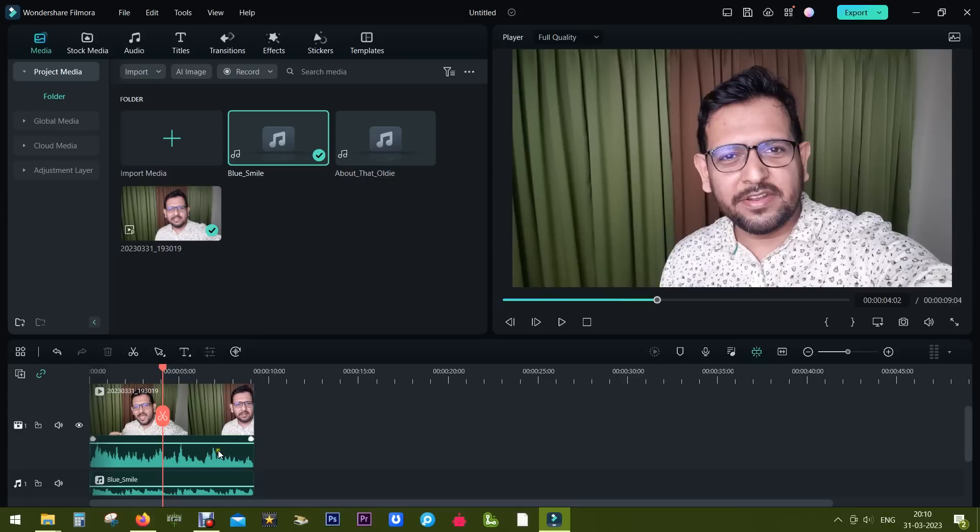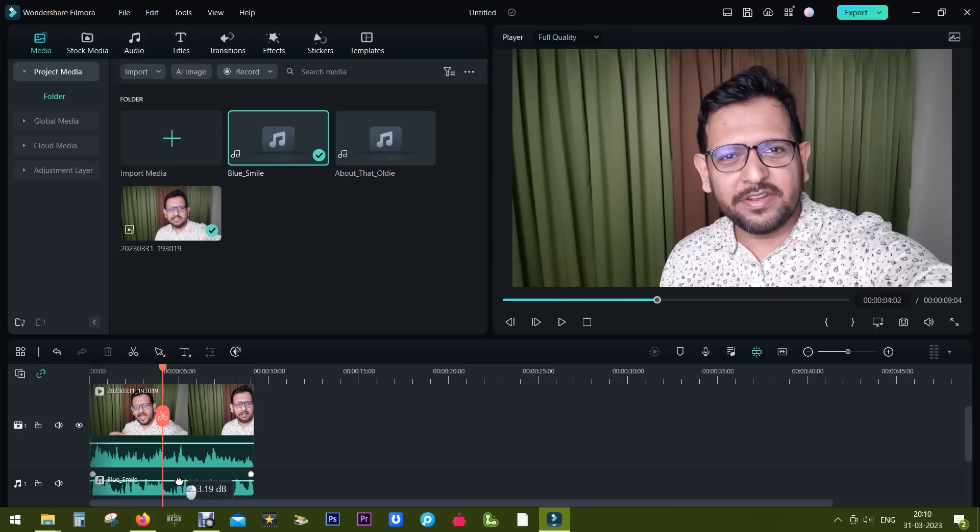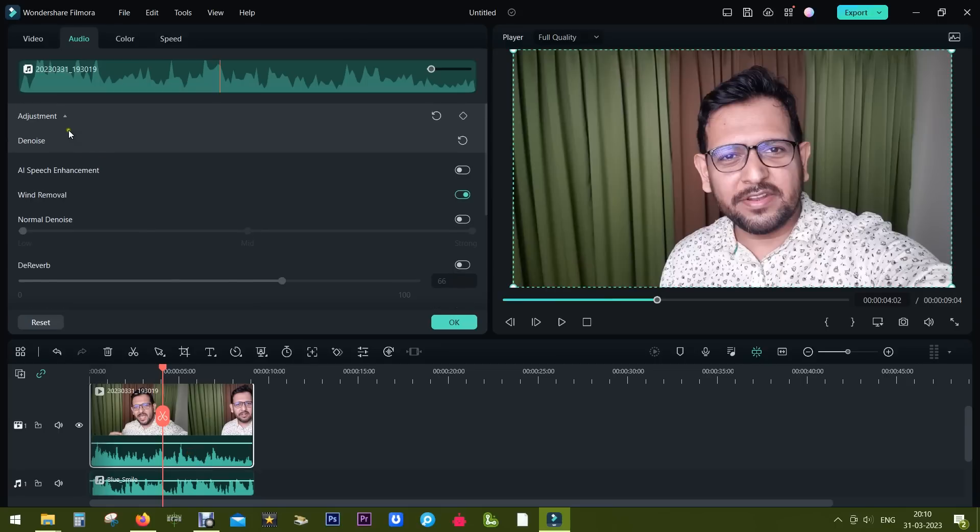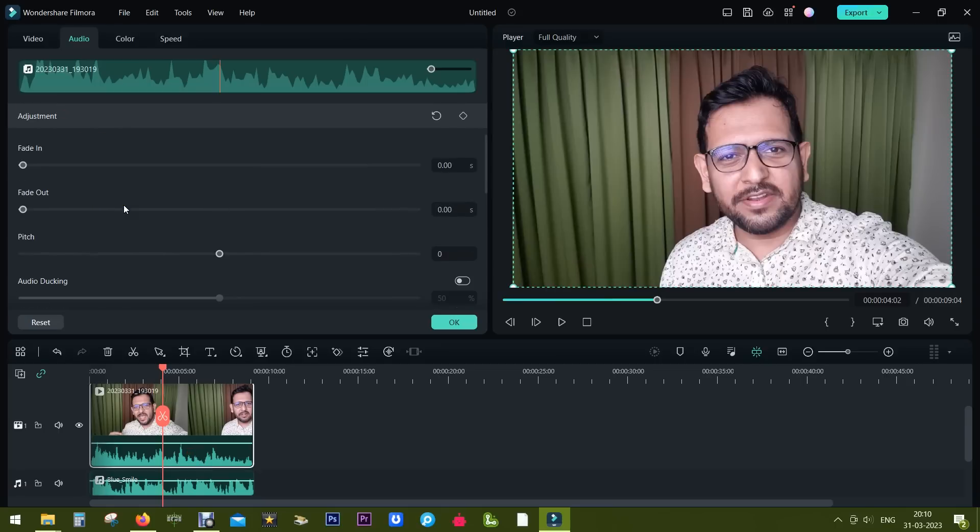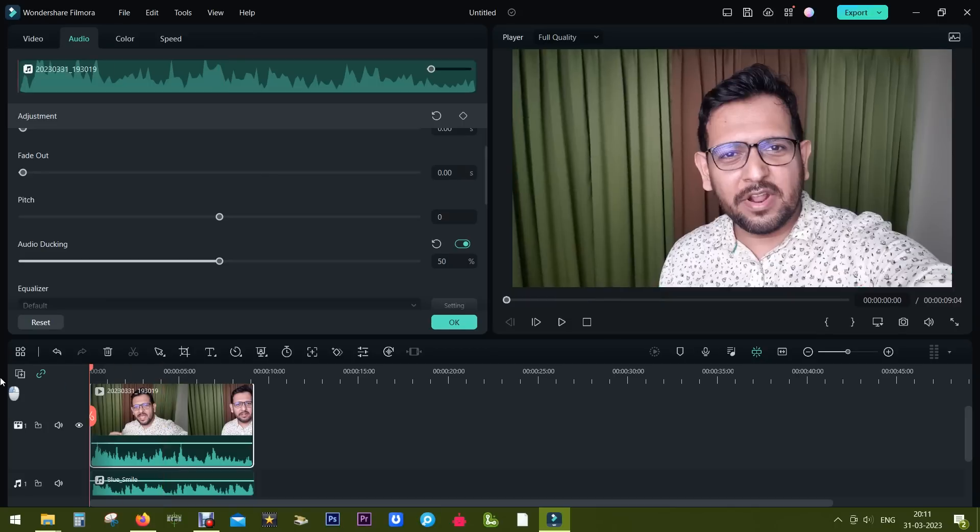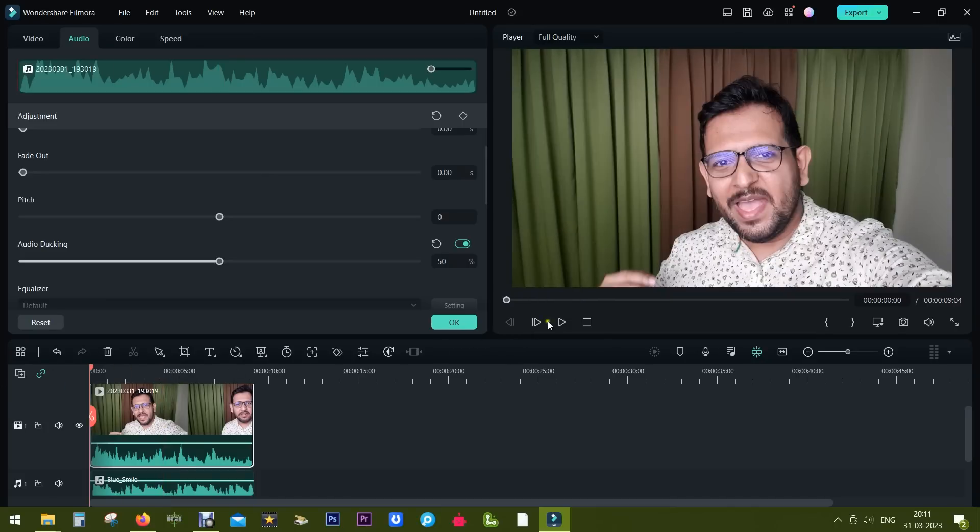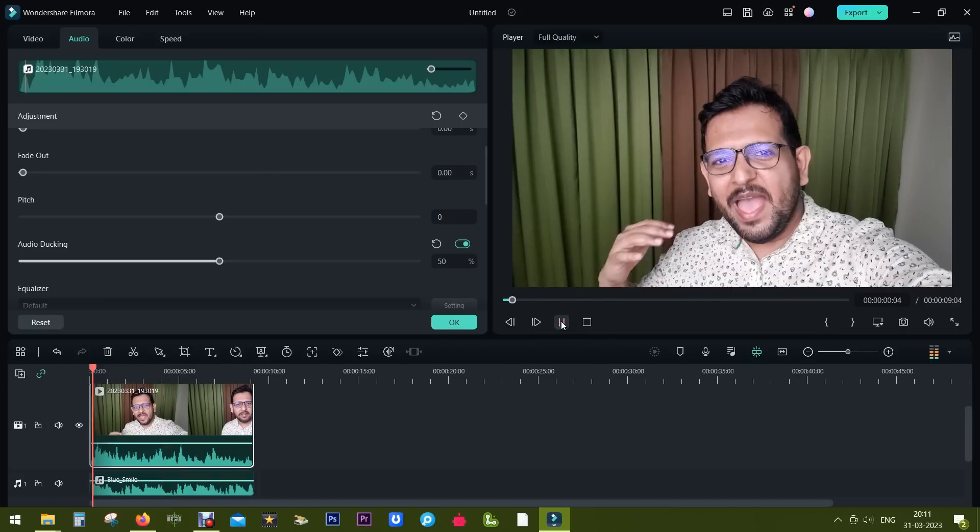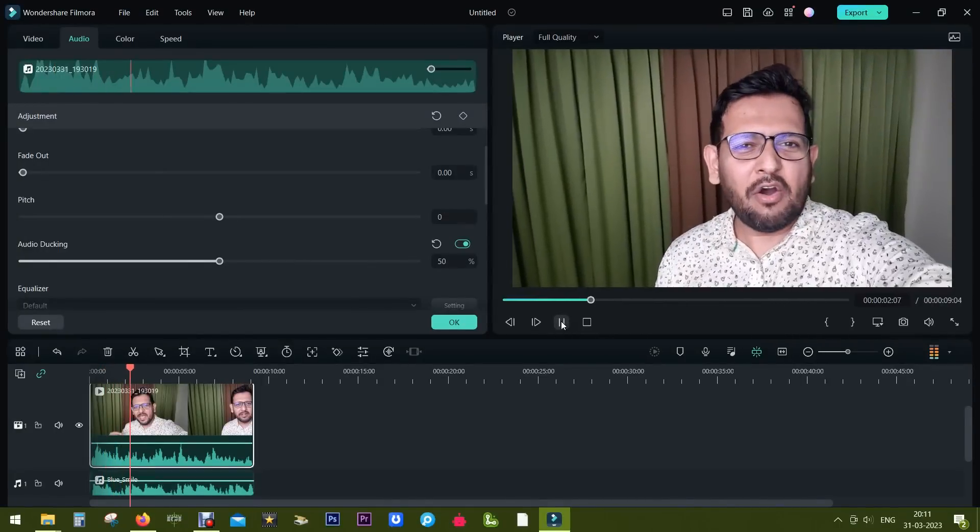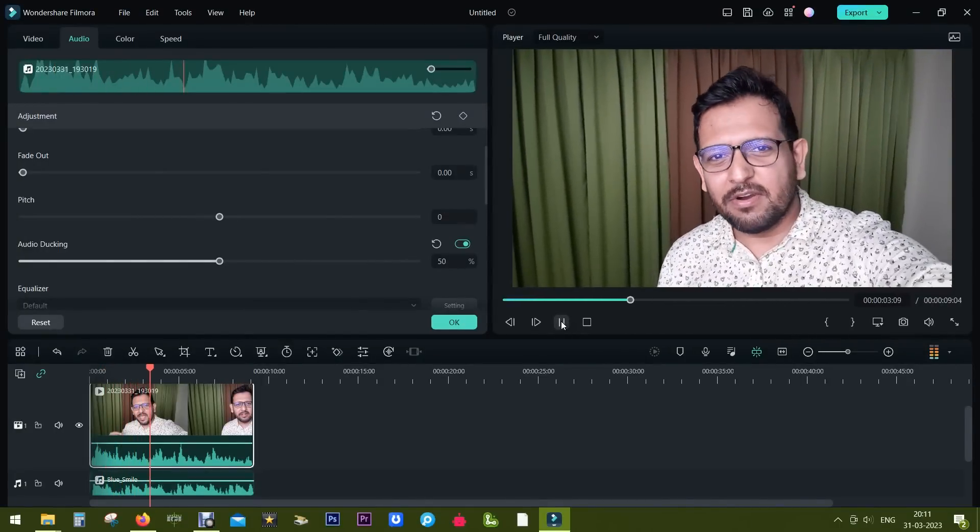We also want the music volume to increase when there is no voice in between sentences or I am showing something. So what I can do is simply select the original voice file, double click it, which will take me to the audio tab. Here in the adjustments there is something called audio ducking. So if I turn it on, Filmora will do it for you.